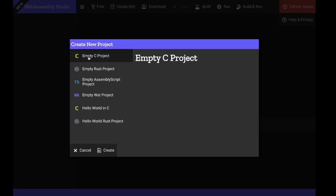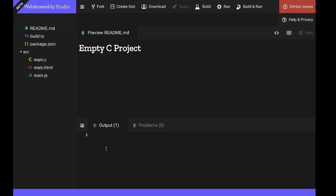Here we can see that WebAssembly Studio supports a wide range of programming languages. For this example, we're just going to simply pick the first on the list and go with a C project.